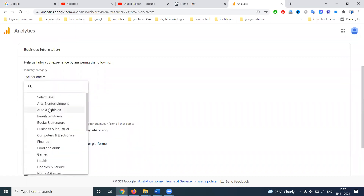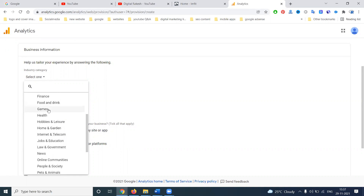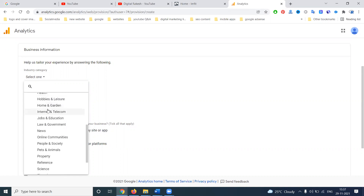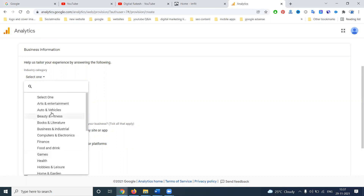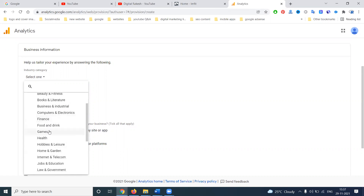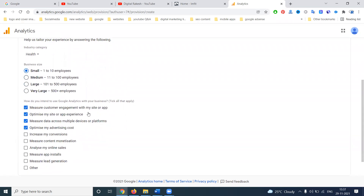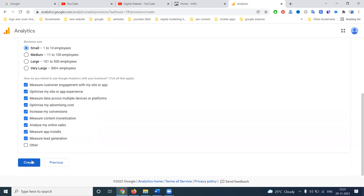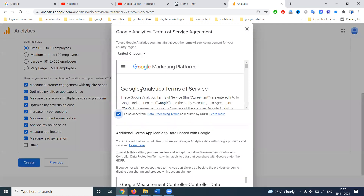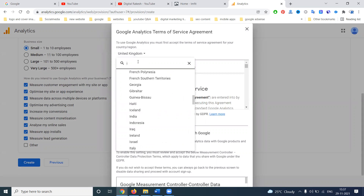So what are you — a small company or big company? We can add that here. It is completely health related, so we can select health related. Vehicle business, computer, financial, food and drink, health — gym is completely health related. We can select this option: measure customer engagement with my site or app, optimize my site or app experience, and measure data across multiple devices or platforms. These are the options. Next, create. We can understand the terms and conditions based on India — don't select the wrong statement.